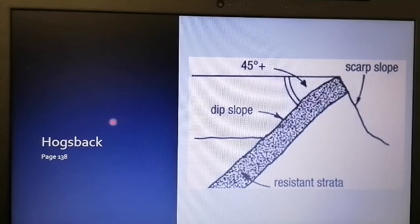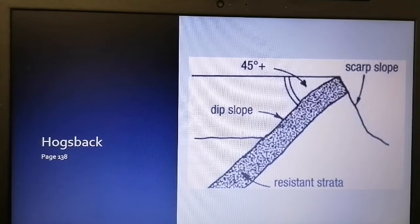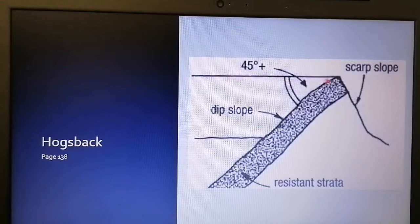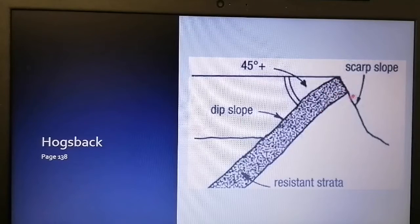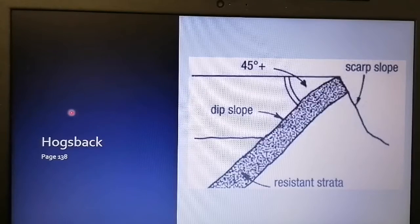The very last one is when the angle exceeds 45 degrees — we call that a hogsback. So when the angle between the resistant layer and a horizontal imaginary line is more than 45 degrees, you've got a hogsback.